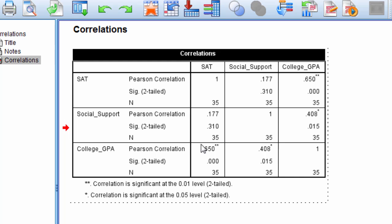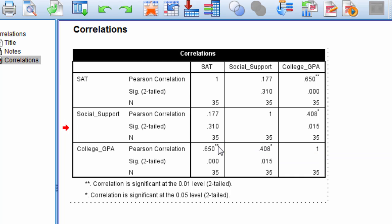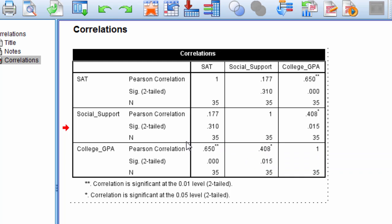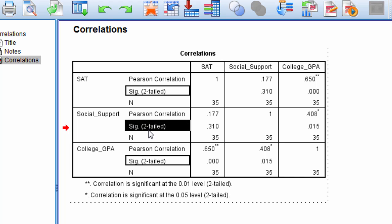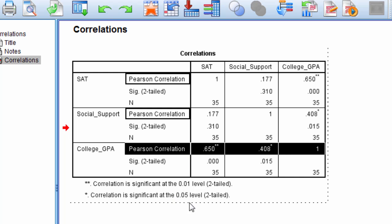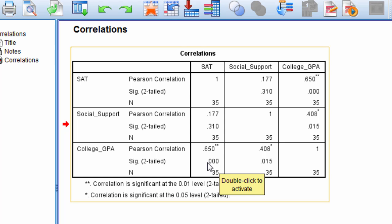Now notice that these two correlations have asterisks next to them. And this one has two asterisks and this one has one. Well if we look at the p-values here for each of these tests, which are shown under SIG, we can see that, in fact, the correlation between SAT and college GPA has a p-value of its report is 0.000. What that really means is that it's less than 0.0005, basically. And it's been rounded down. So this is a very small p-value. And this p-value is 0.015.